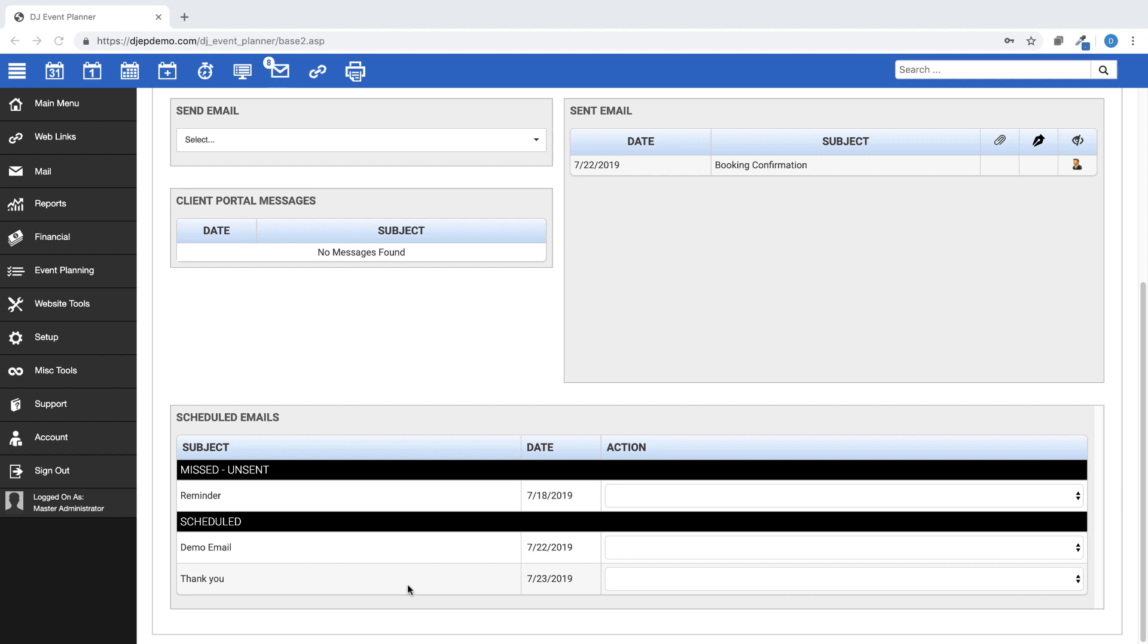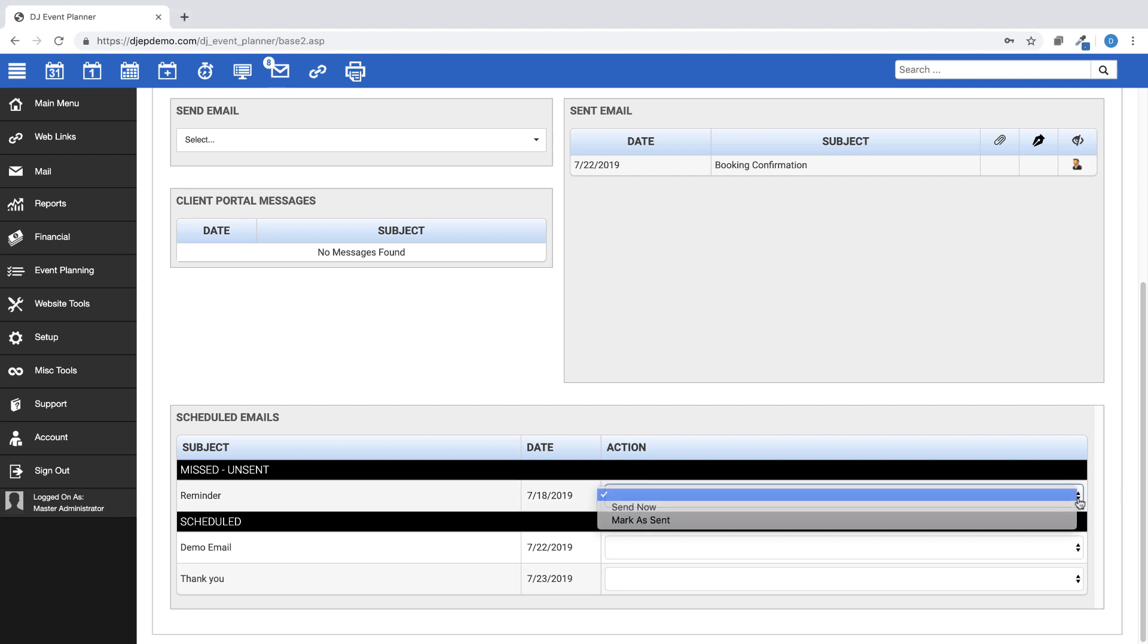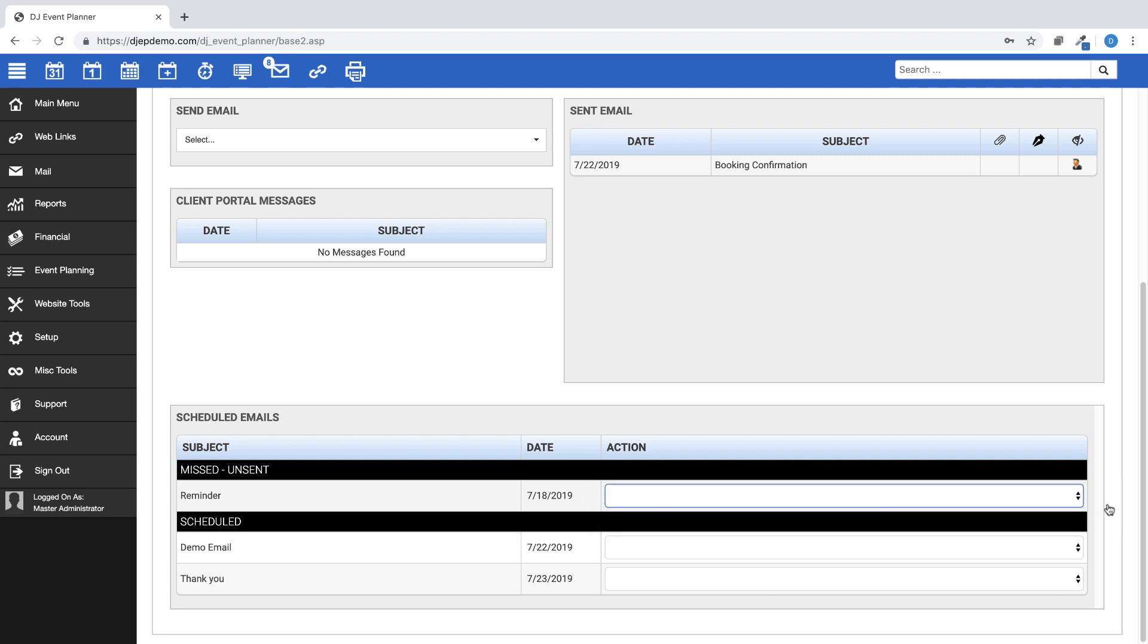If the scheduled email does not send, you will see it as missed in this section. You will have the choice to send it manually at that time by clicking on the Send Now option. If the scheduled email sends as expected, you will see it appear as sent.